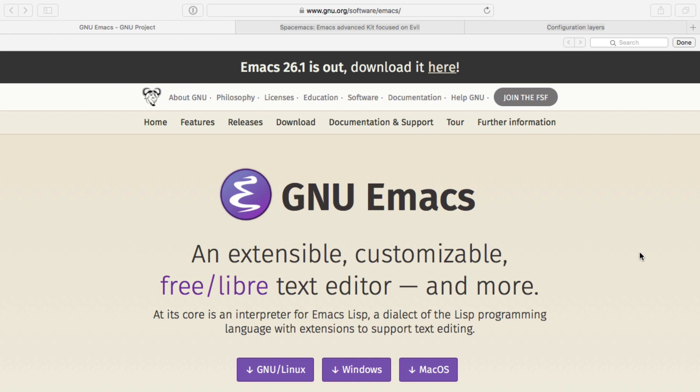Emacs is a great editor. It's extensible, customizable, which creates its biggest problem. If you can do anything, what should you do? Since other people have thought about what you should do for specific contexts, why not reuse it?